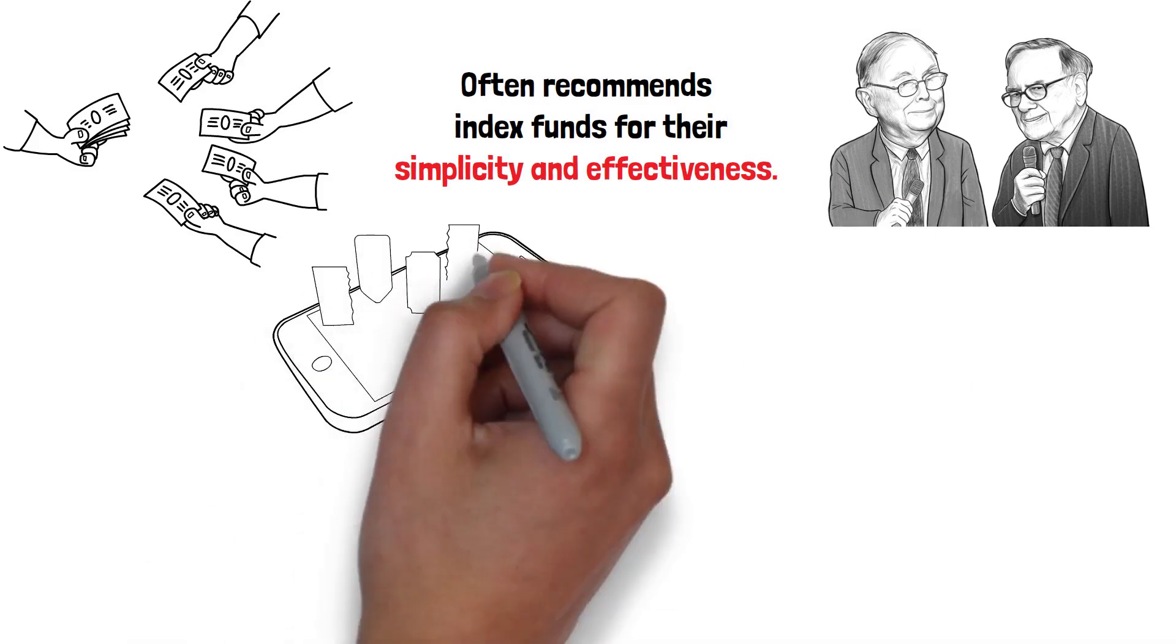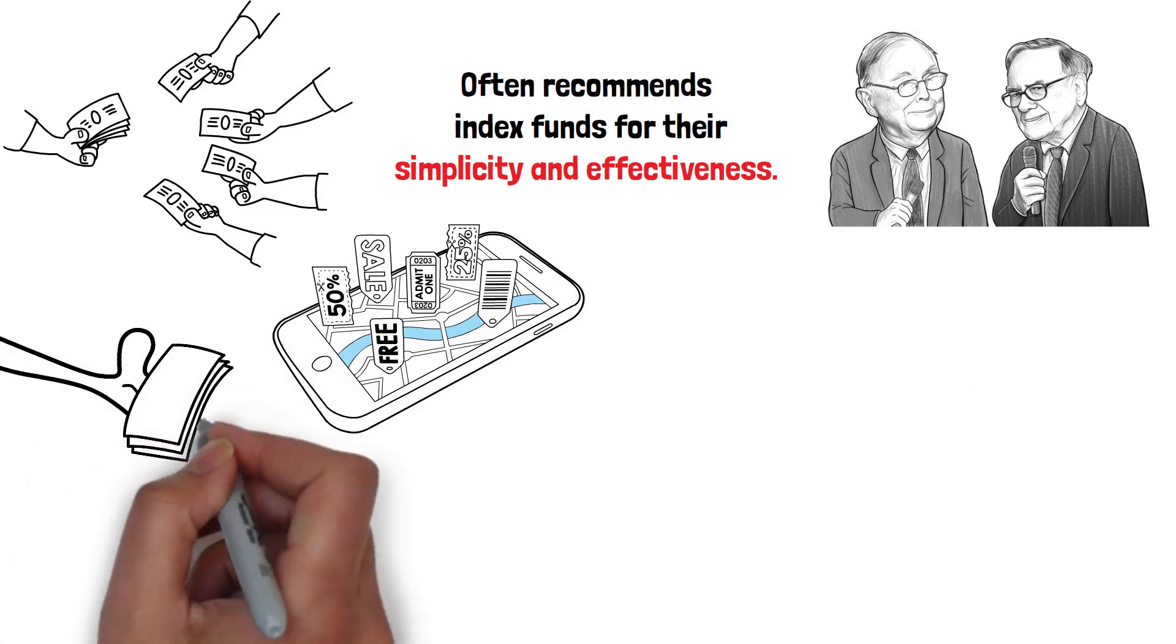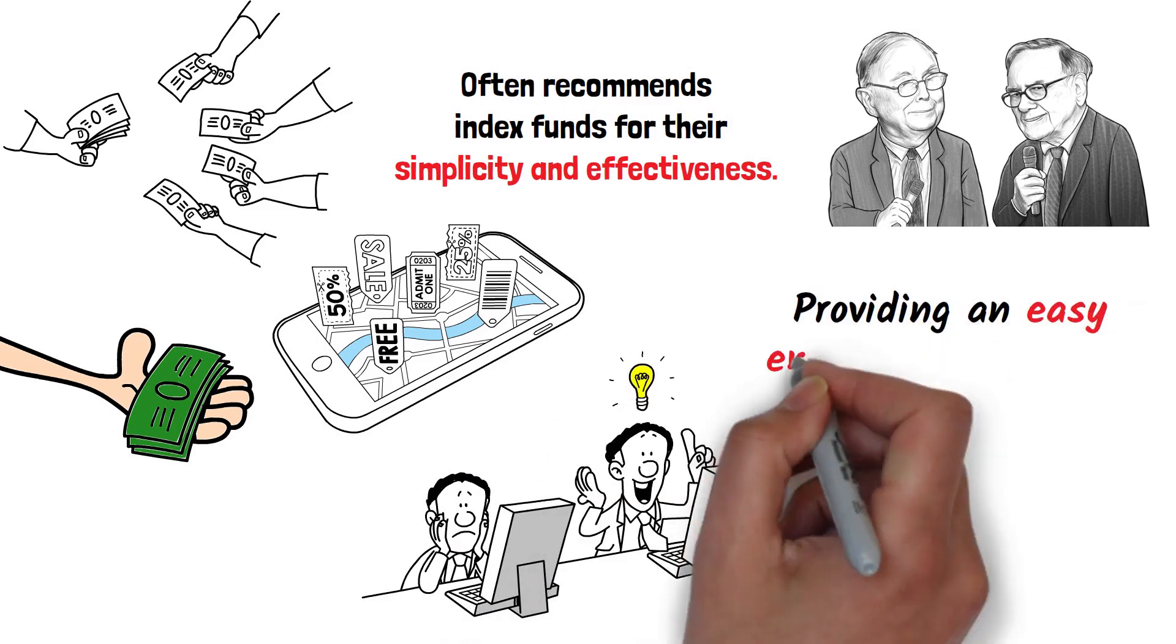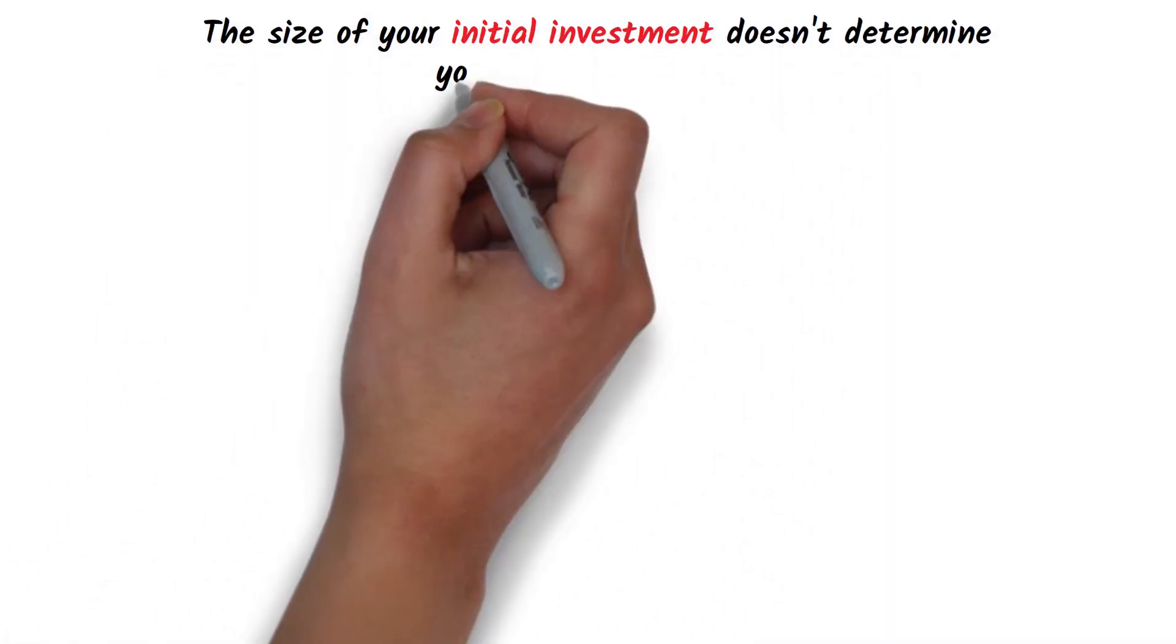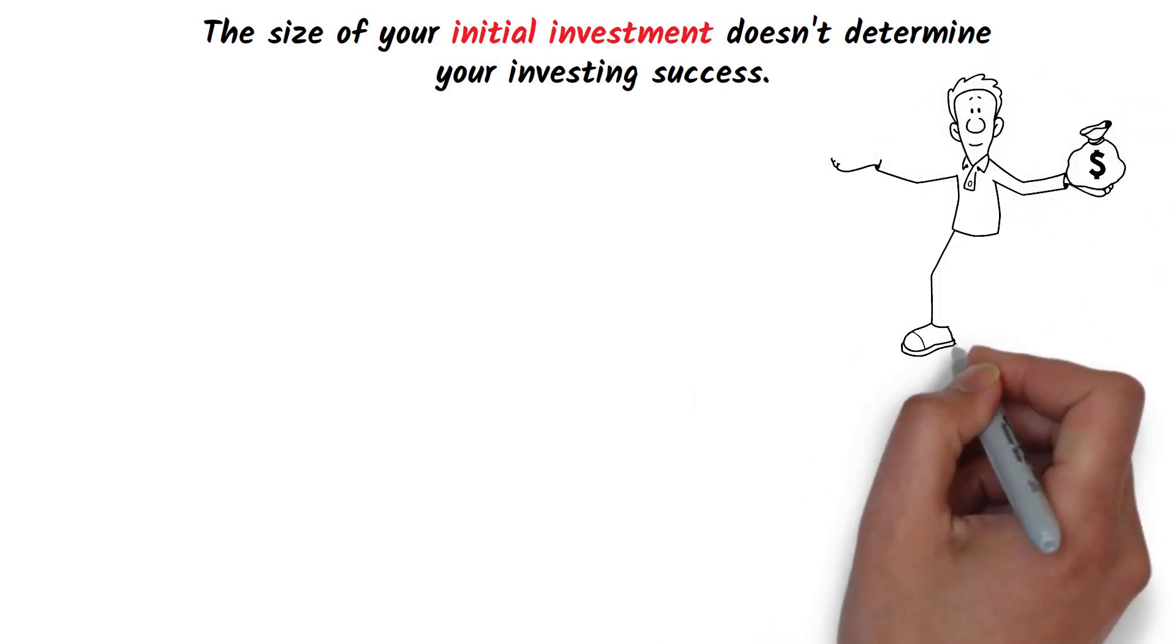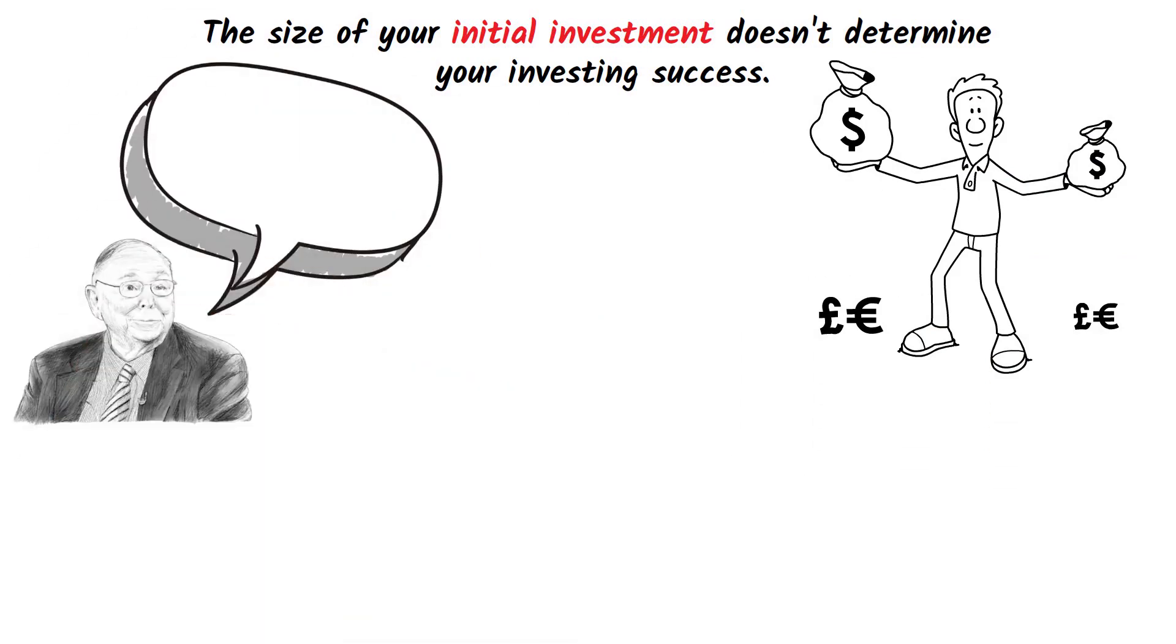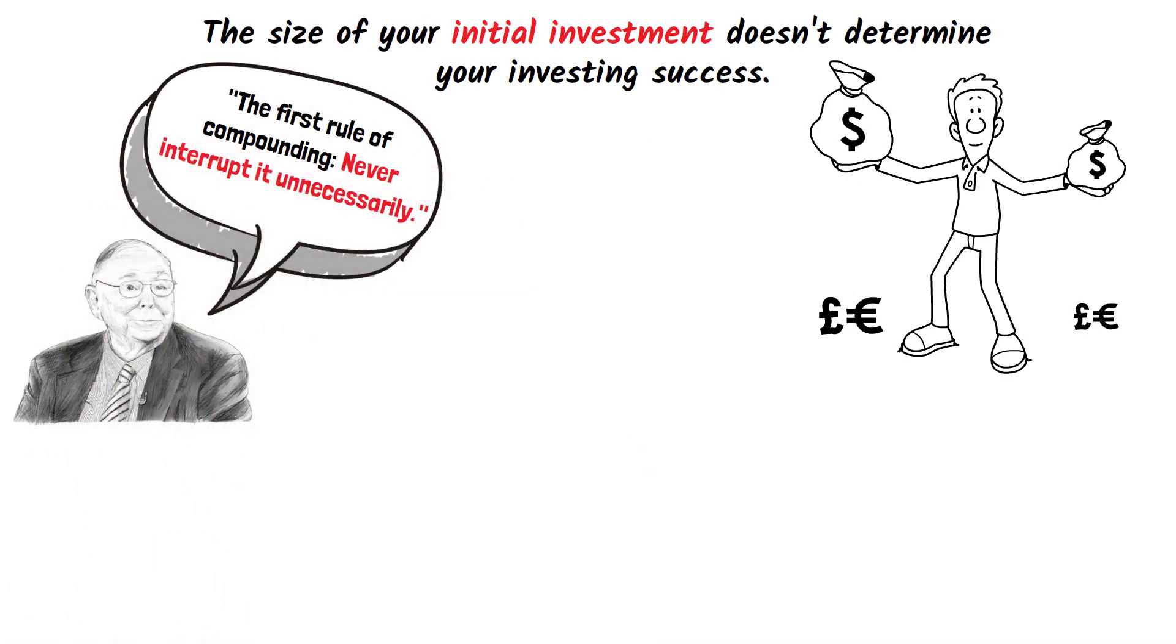Finally, micro-investing apps have made it easier than ever for individuals to start investing with small amounts. These apps allow you to invest your spare change or small sums regularly, providing an easy entry point into the world of investing. The size of your initial investment doesn't determine your investing success. Instead, it's about making a start, staying consistent, and allowing your investments to compound over time. As Munger puts it, the first rule of compounding: never interrupt it unnecessarily.